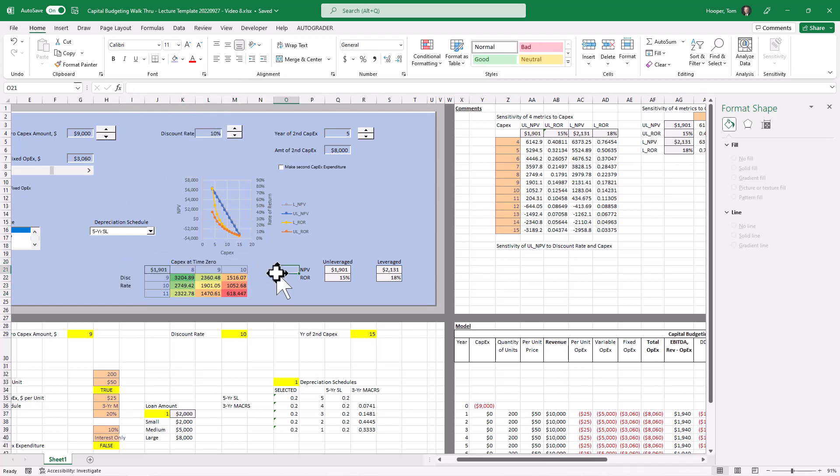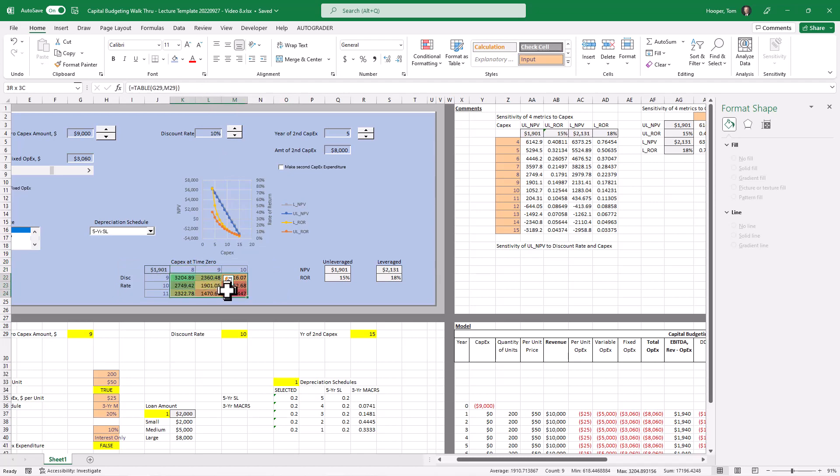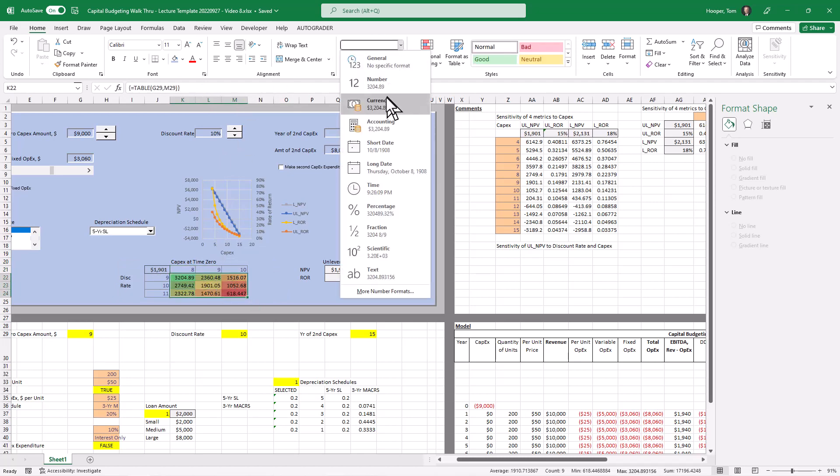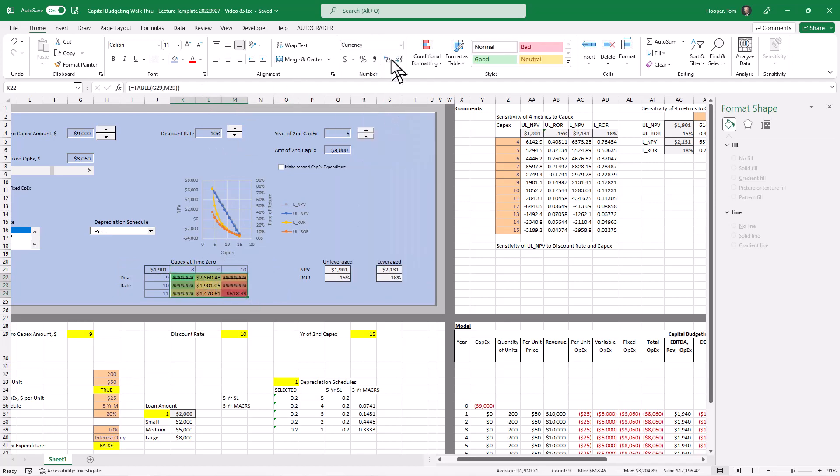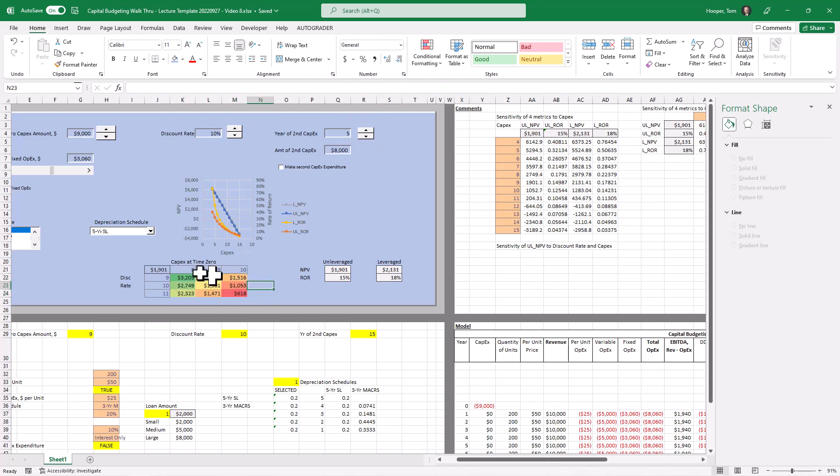You can do this however you like, but I think that makes sense right there. Might want to format these as some kind of currency without any decimal places.